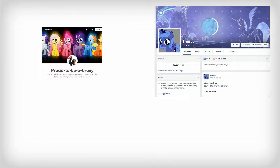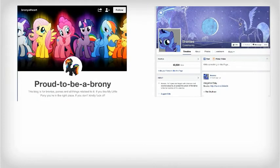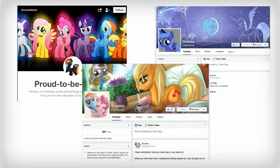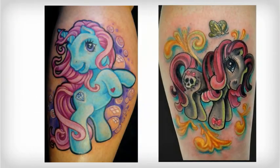In fact, men all over the world are proud to call themselves Bronies. They have My Little Pony tattoos, hang out together and are generally proud of the community they have created.